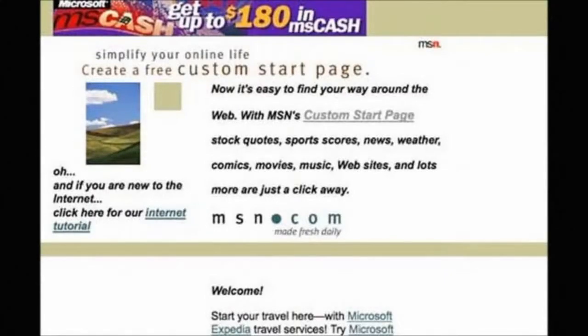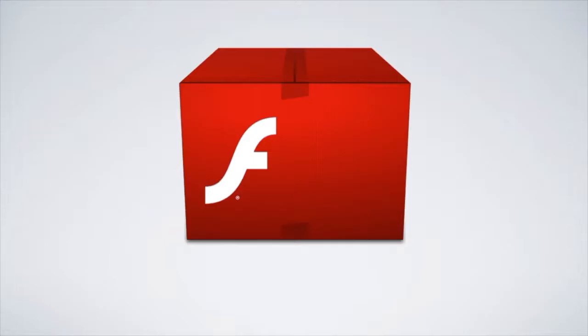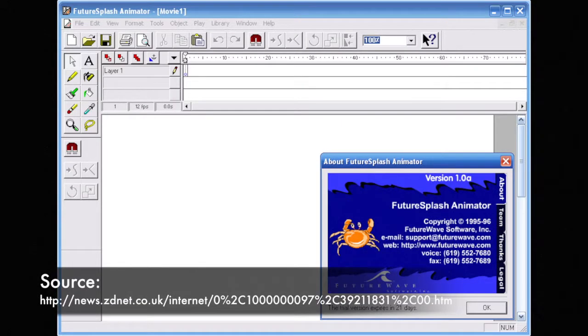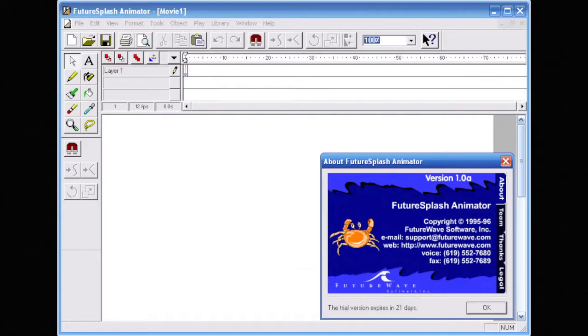That issue was solved by the invention of Macromedia Flash in 1995, which eventually became Adobe Flash later on. The core software was originally designed to power a sketching application. However, it was later found to be a great tool for adding rich graphical media to websites.